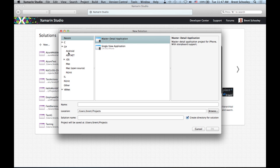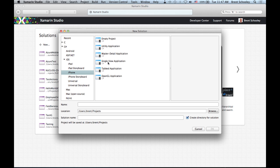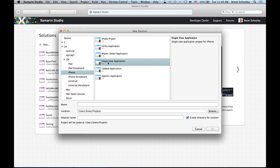We're going to build for iOS — specifically an iPhone single view application. A single view application is just a phone app that uses a single page for its view, with no navigation, no tabs. If you're familiar with single page applications in the web world, it's somewhat similar. We're just going to have a simple text label and a button that when tapped says hello.